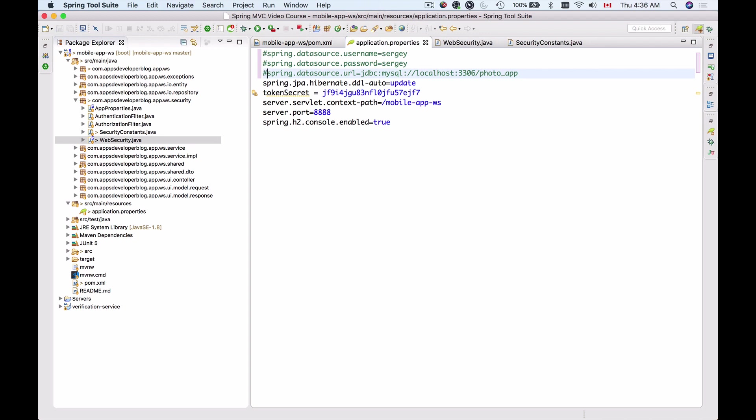Now let's save this and we can continue and run our application and see how it works.